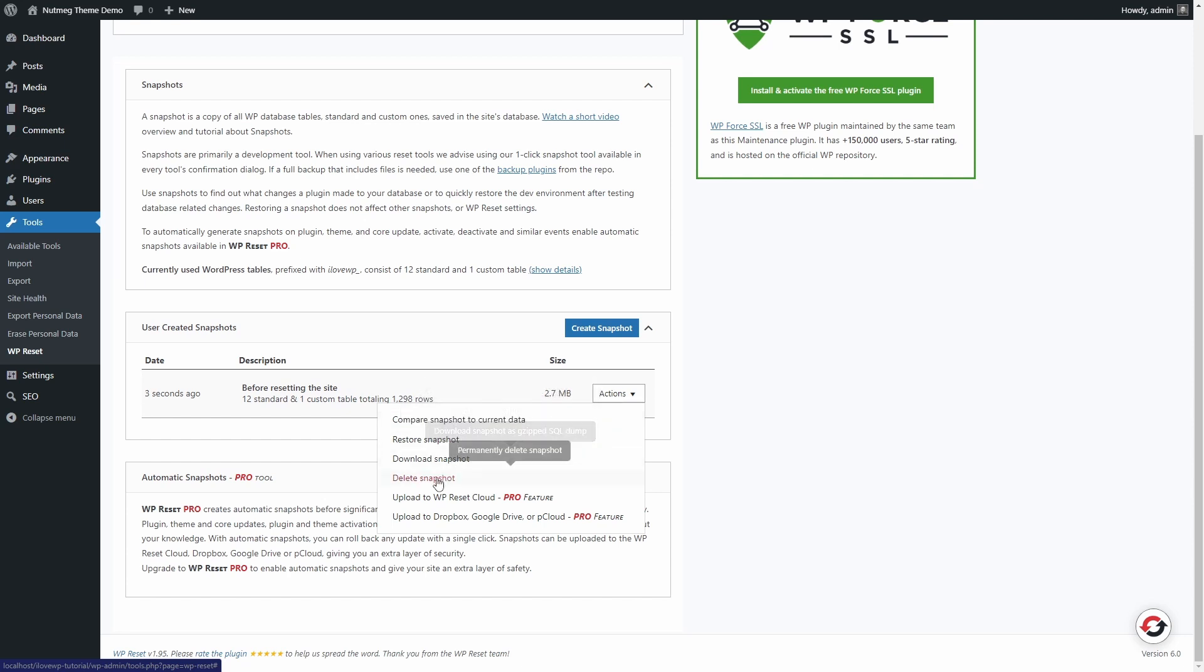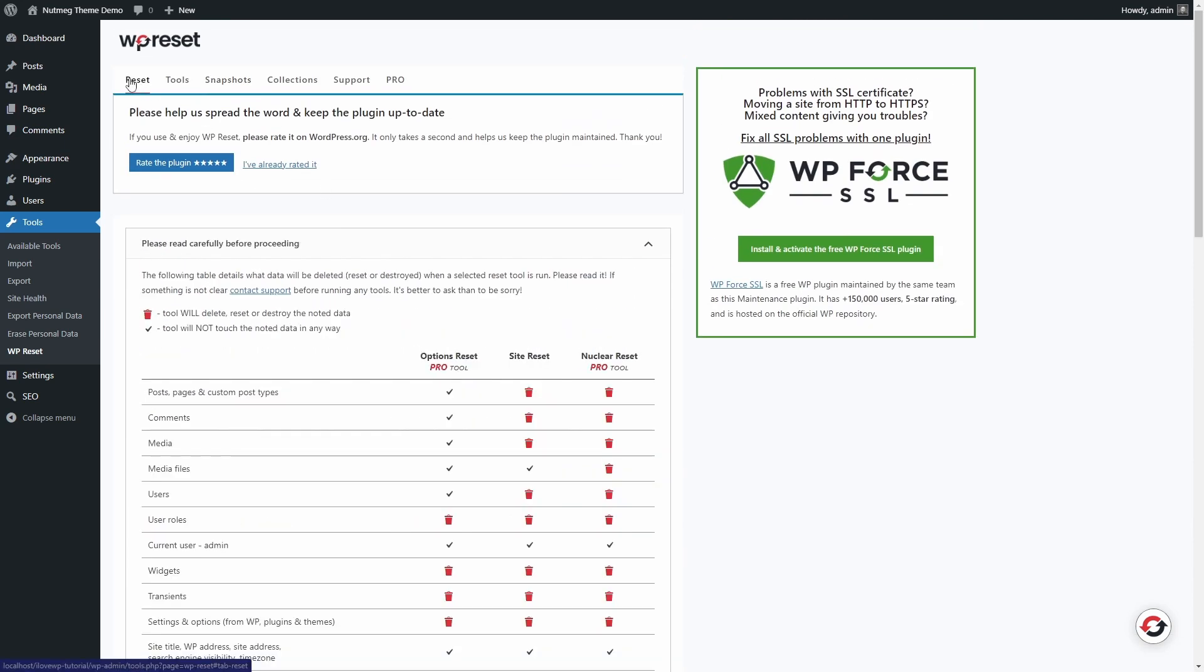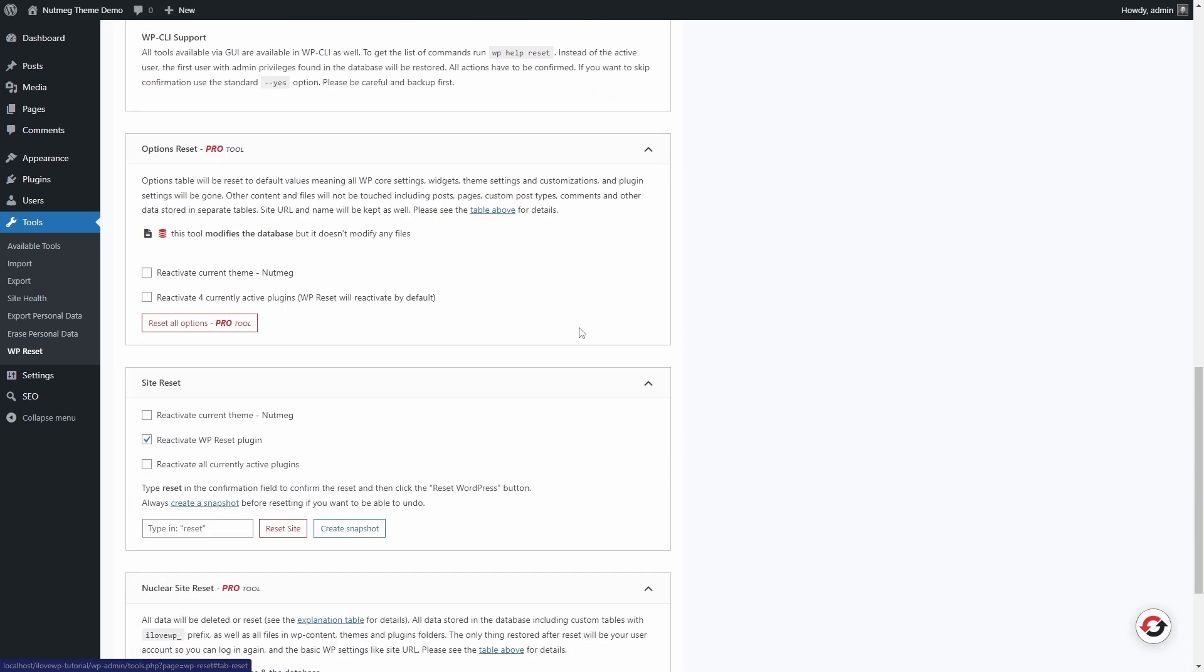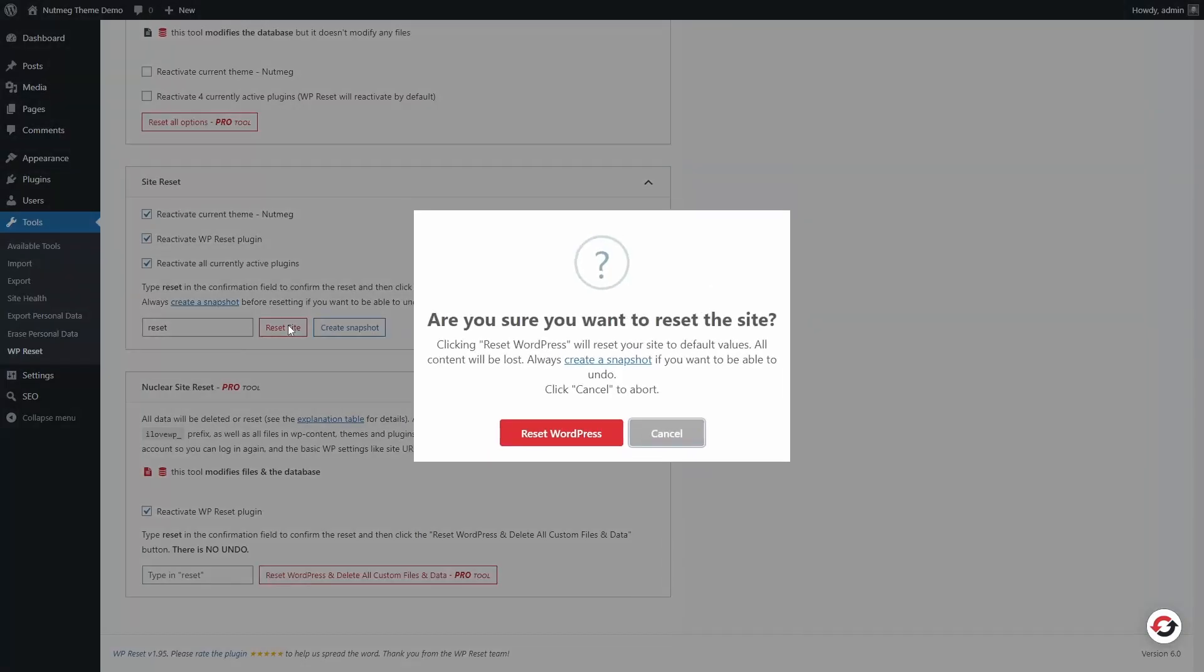Back in the Reset tab, at the bottom of the page, I usually check all three options. Type in the word Reset and click on Reset site. This pop-up will ask for yet another confirmation. Press the big red button to wipe out all the content.